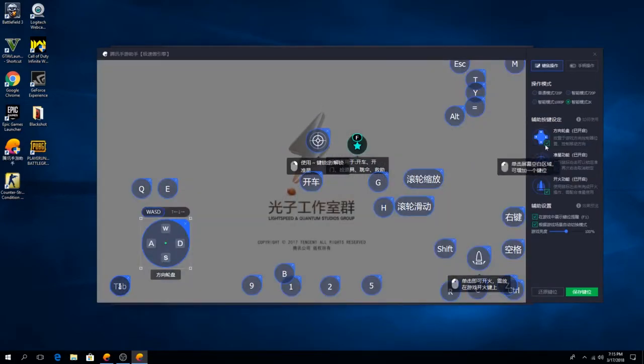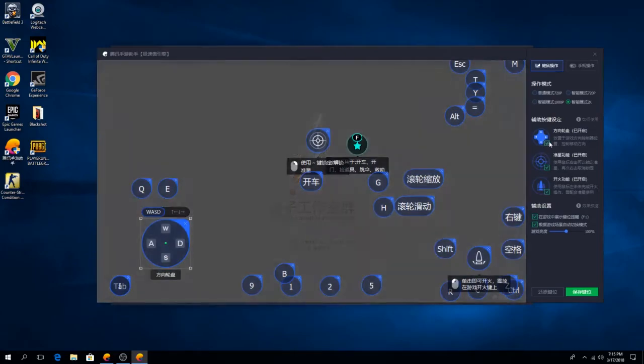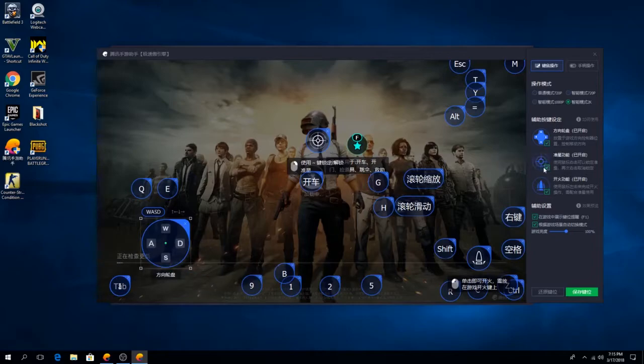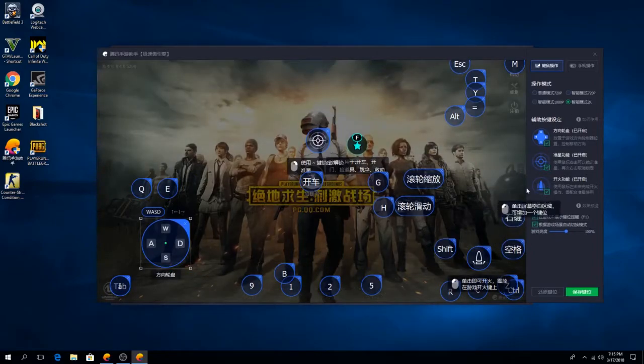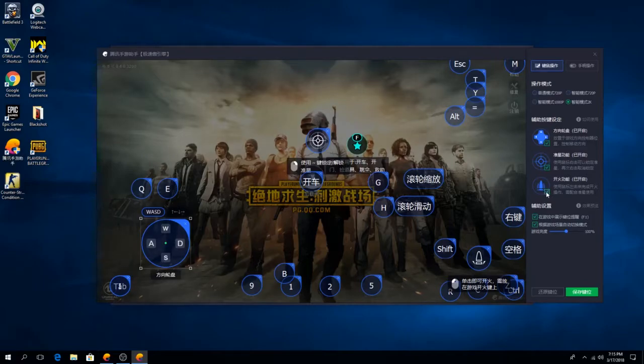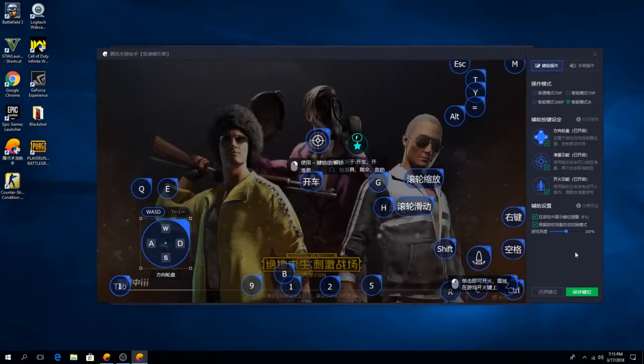This is the walk button which is the WASD, and this is the aim button, and also the gunfire things.